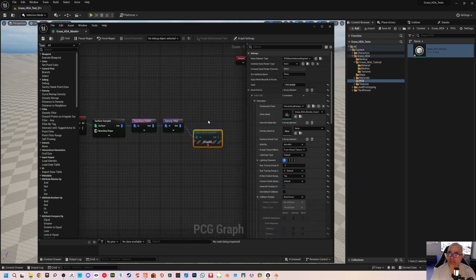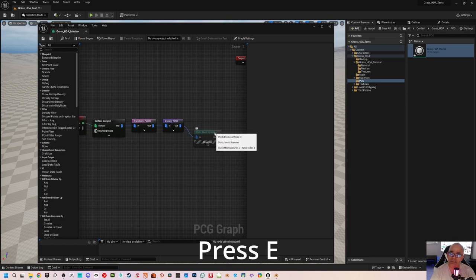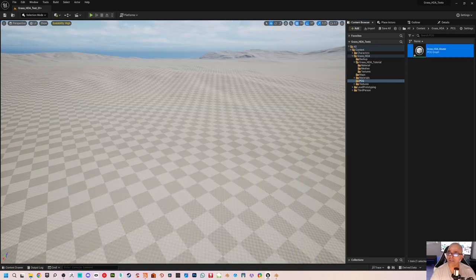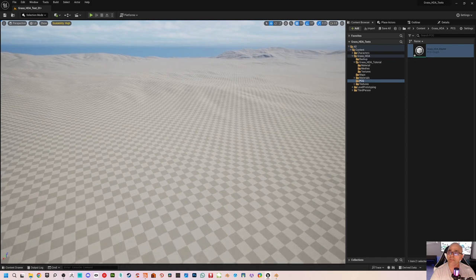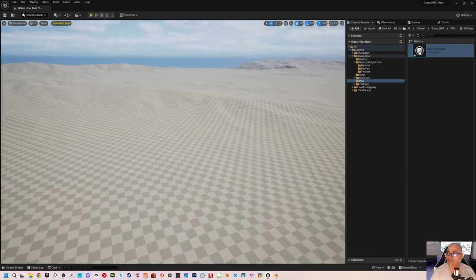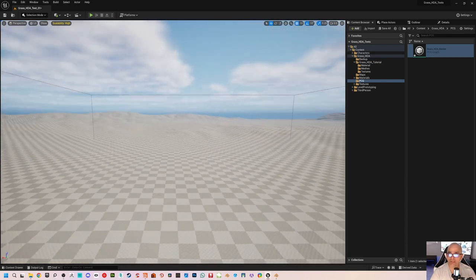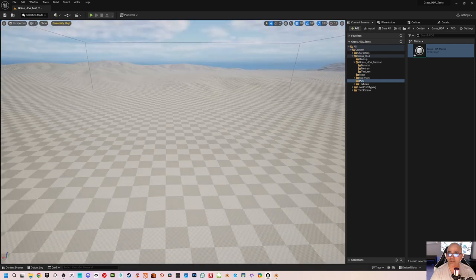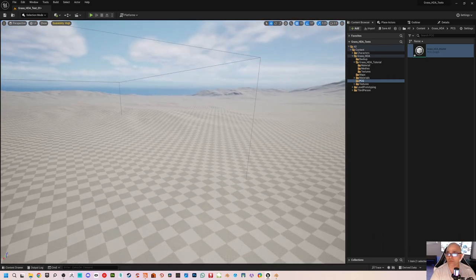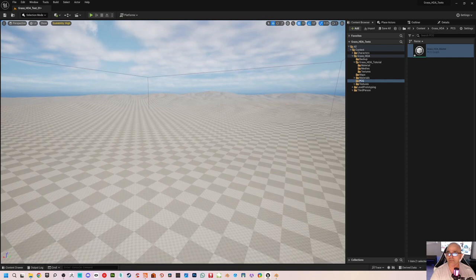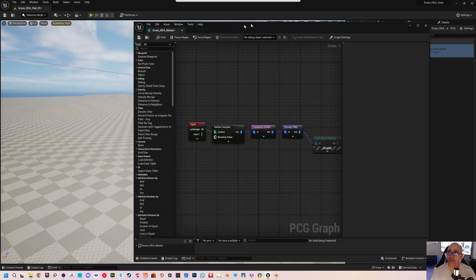For now I'll just turn off the static mesh spawner — disabling it is done by clicking E on the keyboard. To see the PCG in the editor, you need to drag and drop it into the world. Let me drag and drop it here. You can see there's a bounding box — that's the PCG area that will be covered, and whatever you spawn inside the PCG graph will be spawned in that particular area.